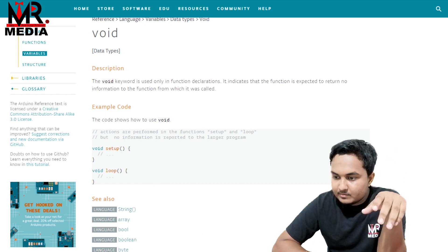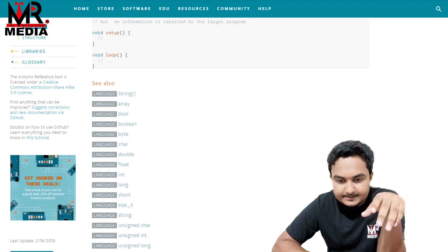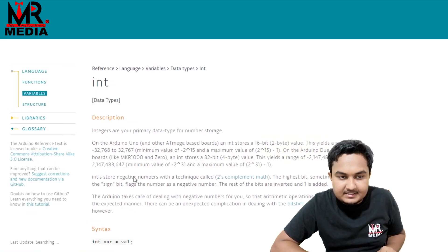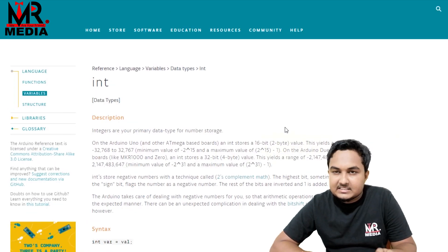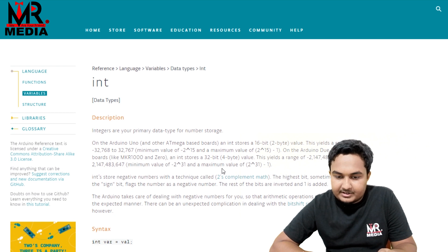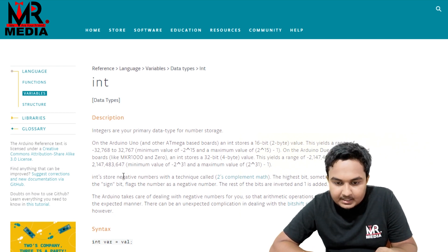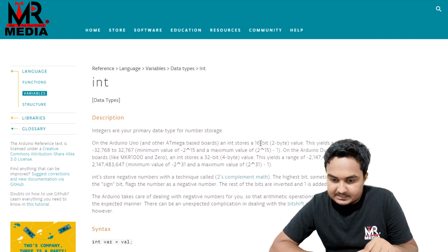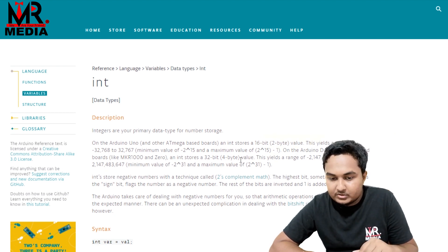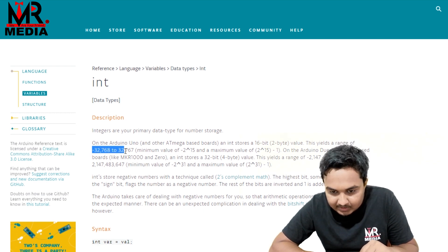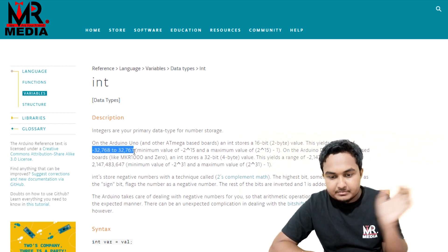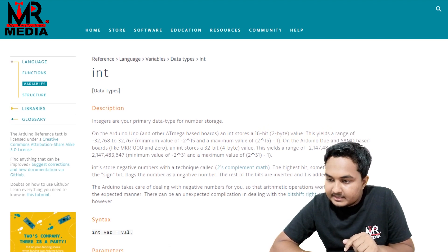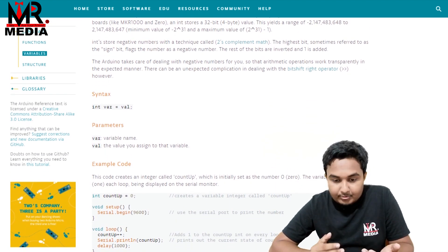The important data type is integer. This integer data type is very useful. It is a 16-bit, 2-byte variable. It will store a value — so we will use signed. This is in the Arduino program.